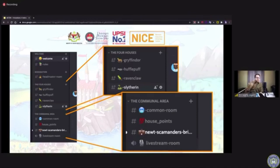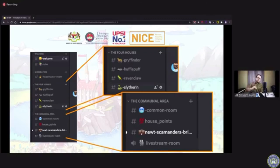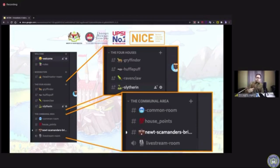These are screen captures of the various channels I have structured within my Discord server. There are four house channels where they carry out group-based discussion and strategize for the next Quidditch match. There is also a communal area where they can have a light chit-chat not necessarily connected to the subject. The house points channel is where I display the current status of points for each of the houses — this is where the gamification comes in.